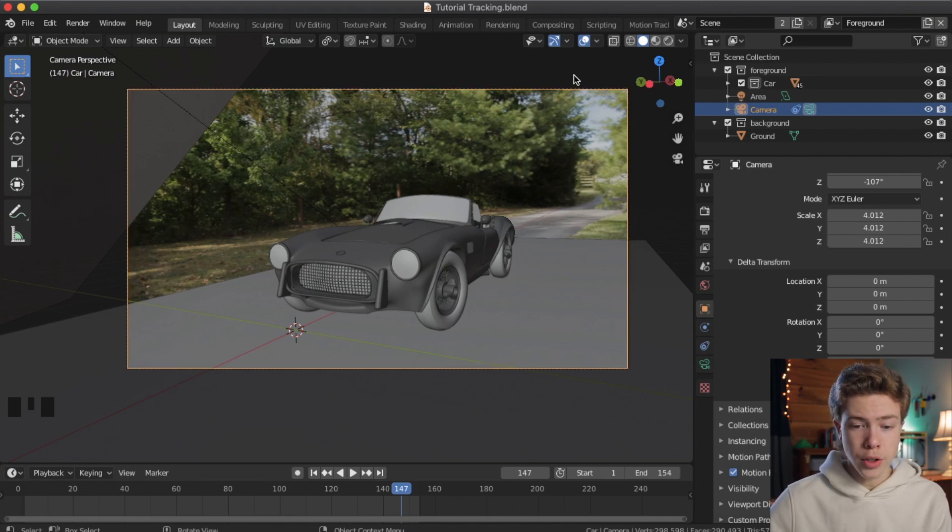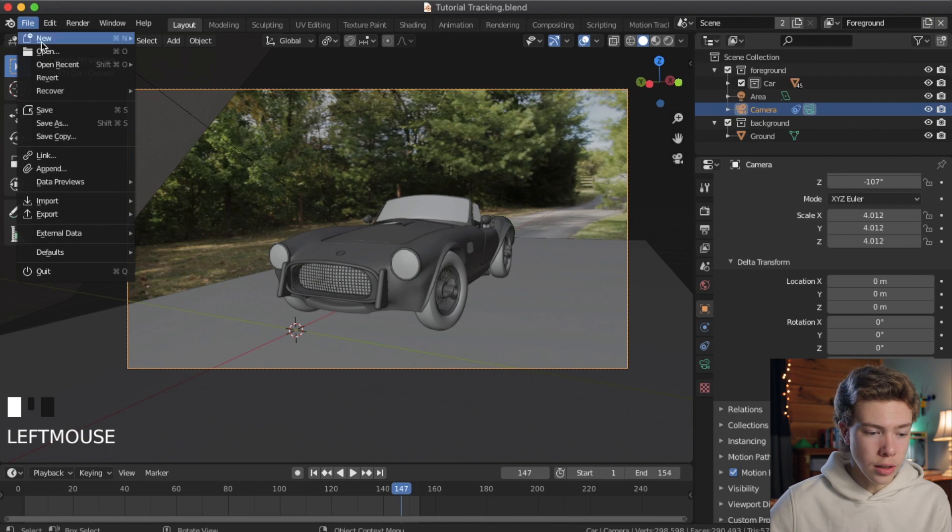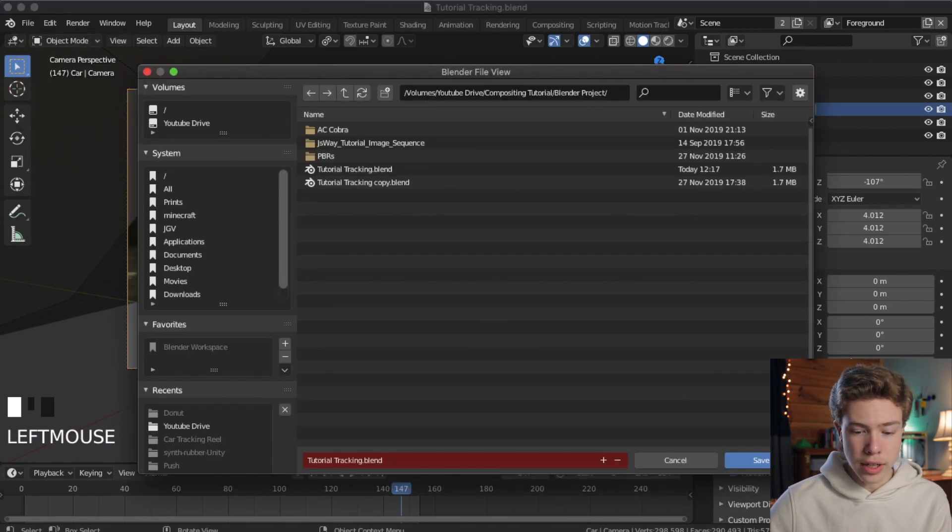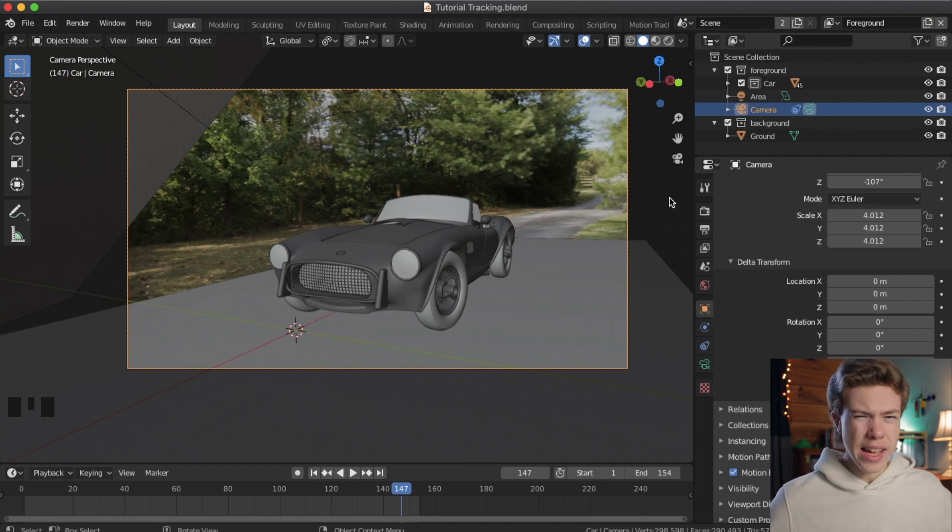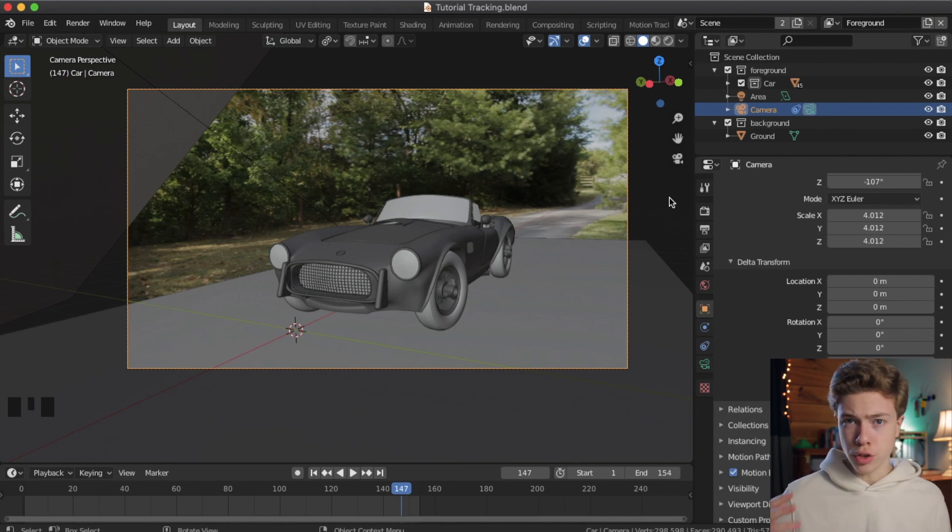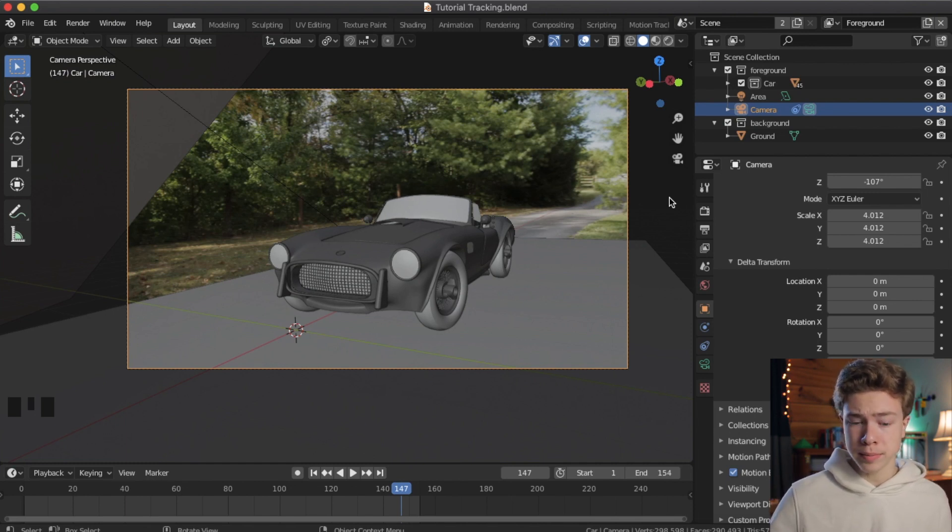Once you've done that, go ahead and go up to File and click Save As, and save a copy of your run file before we start rendering, just so if anything gets messed up, you can always go back to this backup.